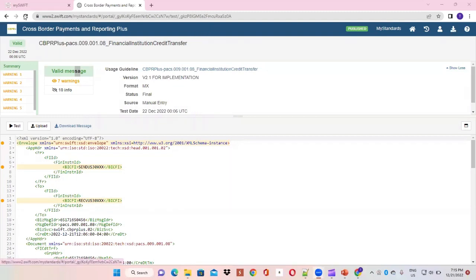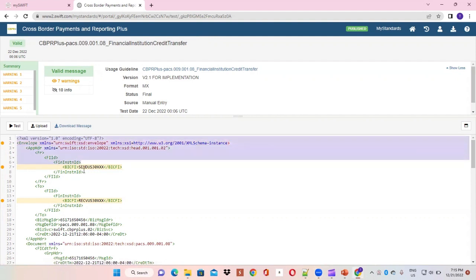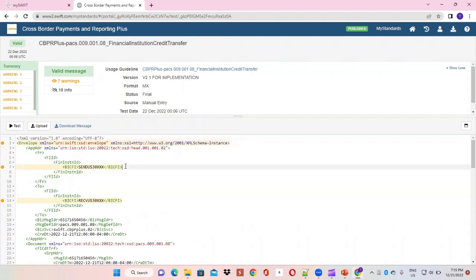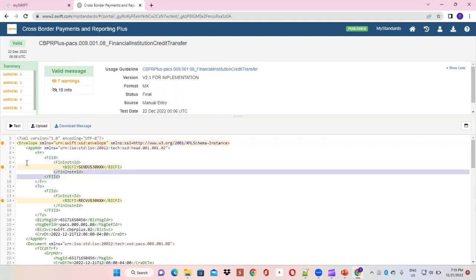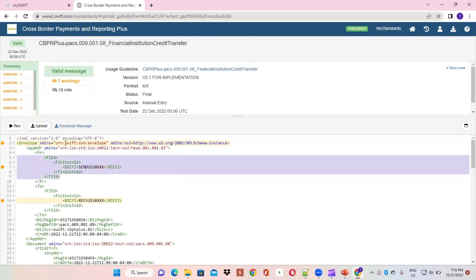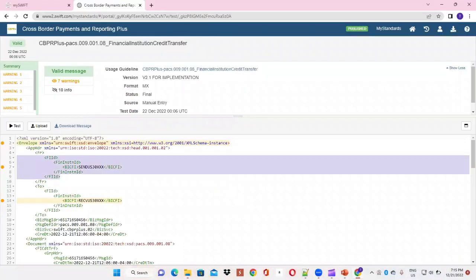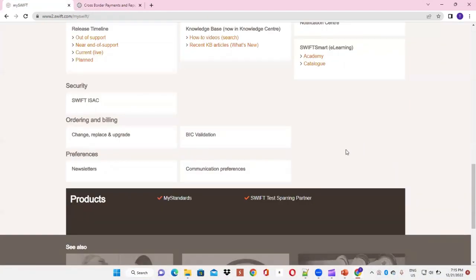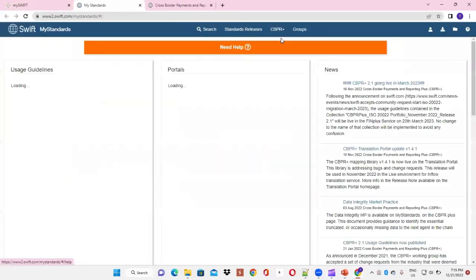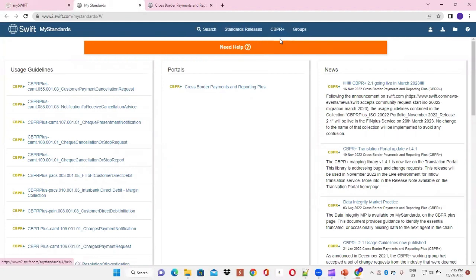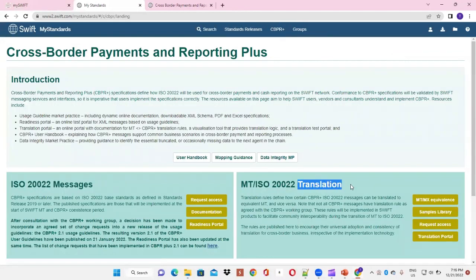Next we'll have a look at the translation portal. Since we have now generated and hand-crafted this message and tested it, we would like to know how the message would look in the original world — like an MT202 or a Swift ISO 15022 message format, which is a name-value format. Let's go to MyStandards, then CBPR Plus, and navigate to the Translation portal, where we can see how an ISO message can be translated to the Swift MT format.